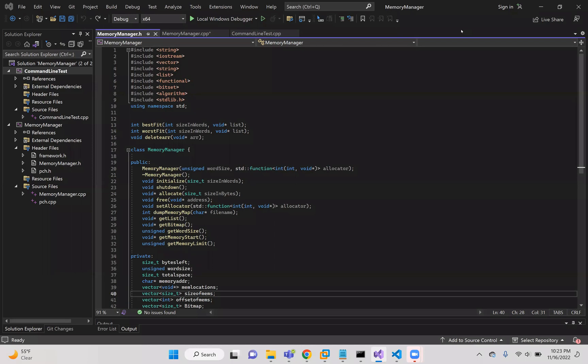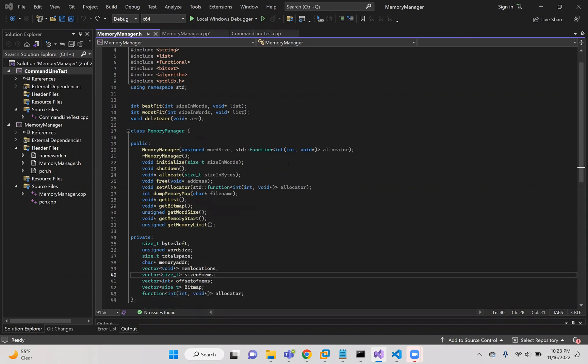This is Dorian Karancus, and this is my Project 2 screencast video. Here I'm in my memory manager header file.